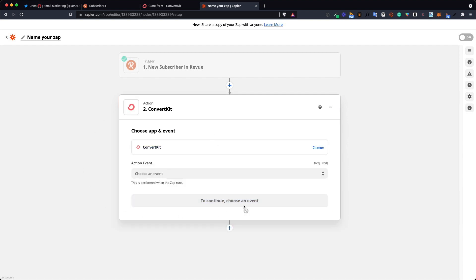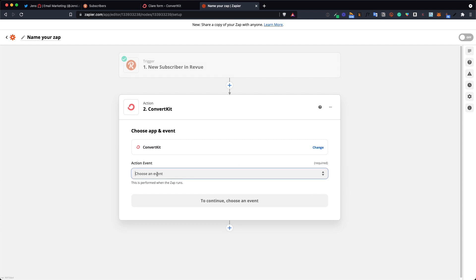Same thing here if you haven't connected ConvertKit to Zapier before you need to do that and then you will end up here again. The action event is what's going to happen when the first event is true. So when a new subscriber is added in Revue I want to add a new subscriber to a specific form in ConvertKit.